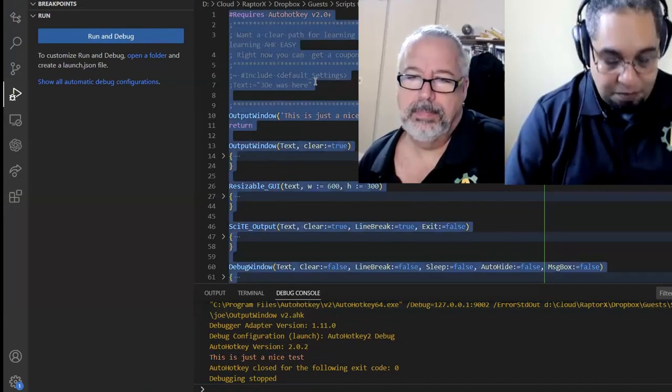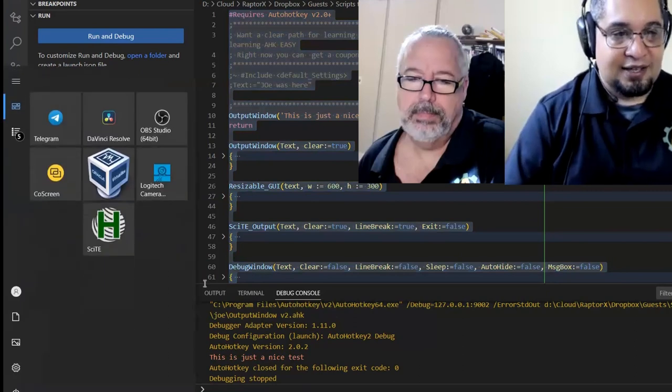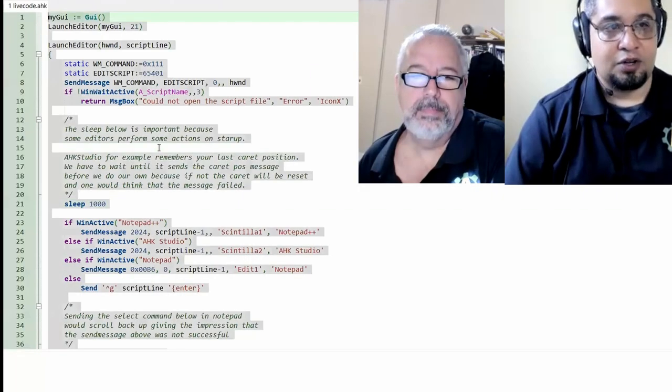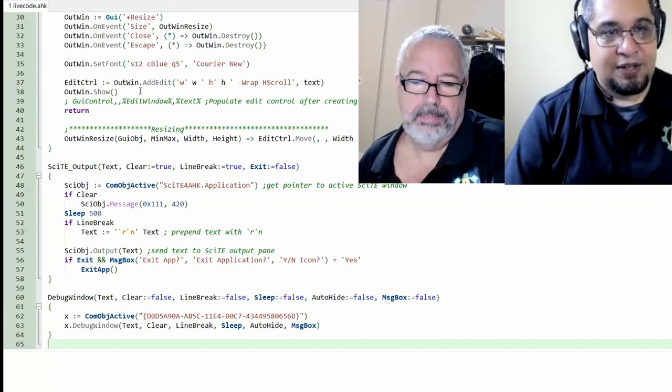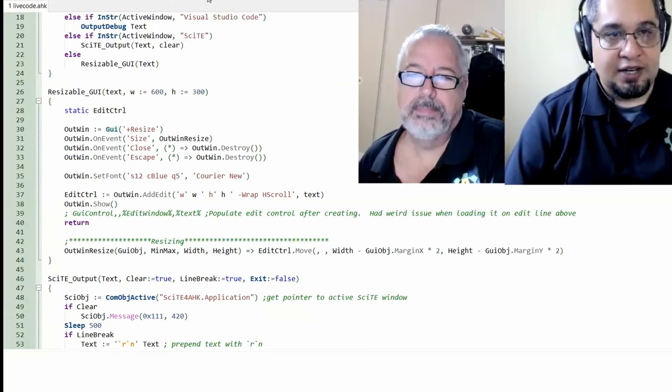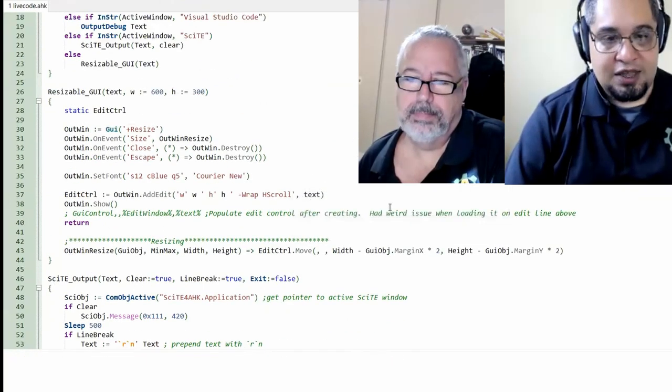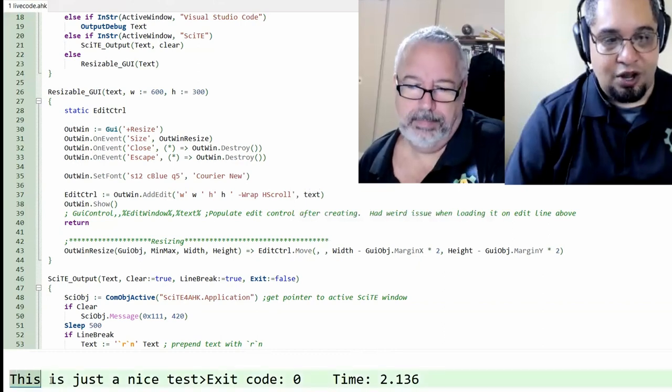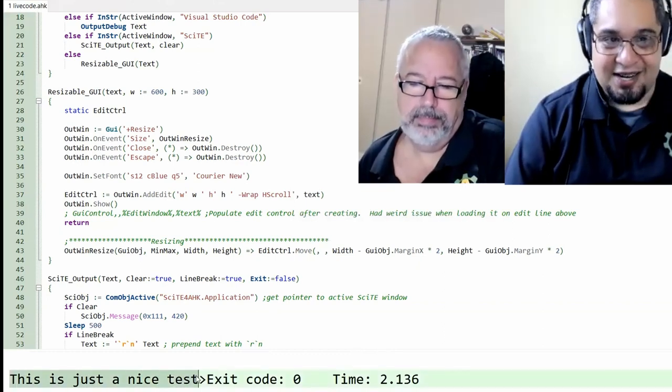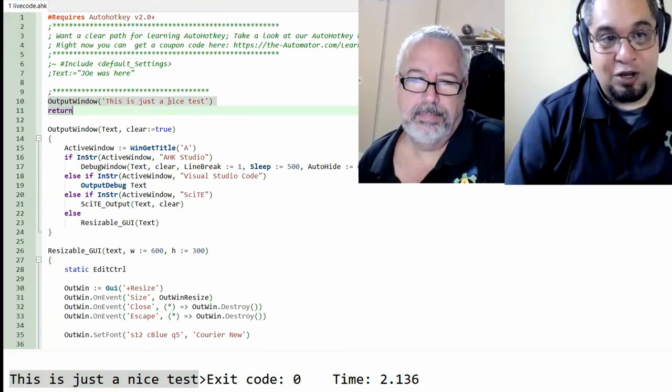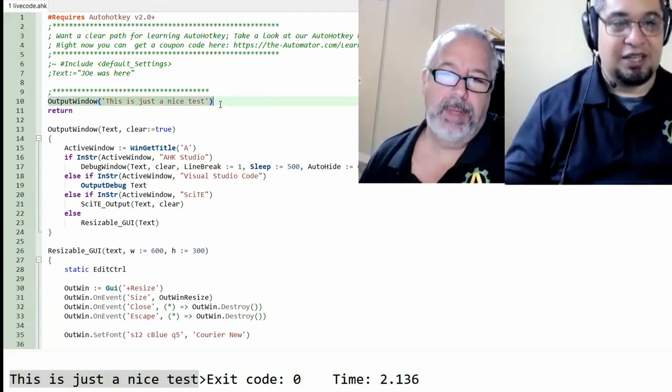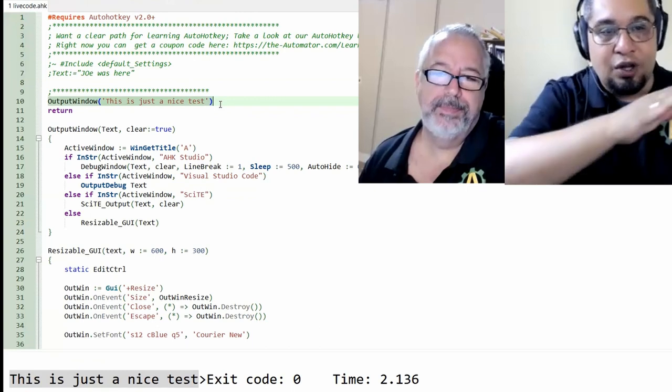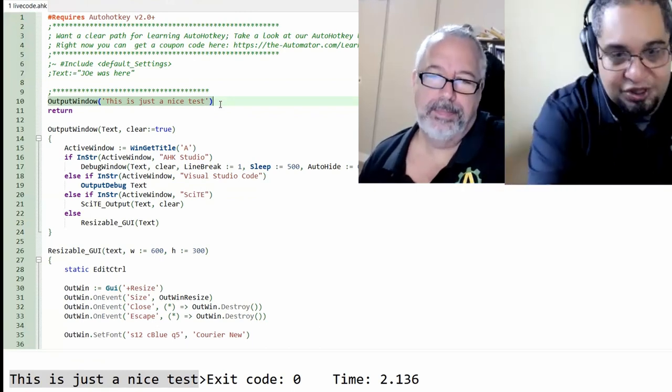Now let's copy that code and paste it straight into SciTE. So I'm going to go ahead and go to SciTE, paste it, save it. And when I run it, you will see that I just got the text here instead. It's exactly the same code, right? I haven't changed anything. I just used outputwindow. This is just a nice test. And it just put it there.